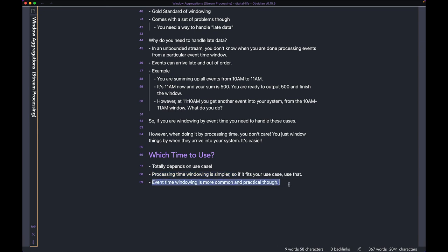However, event time is the gold standard when it comes to windowing, and in most applications you will be forced to window by event time because processing time would just not make sense. If you have an application where event time is a must, you'd have to come up with some kind of a compromise.